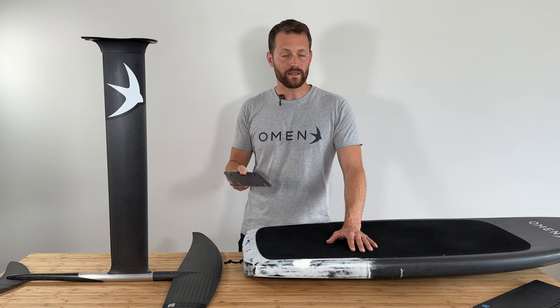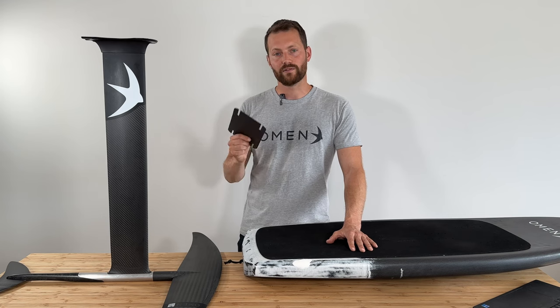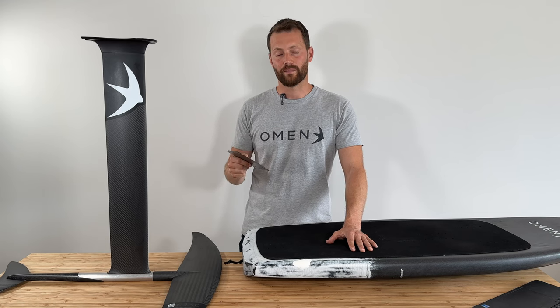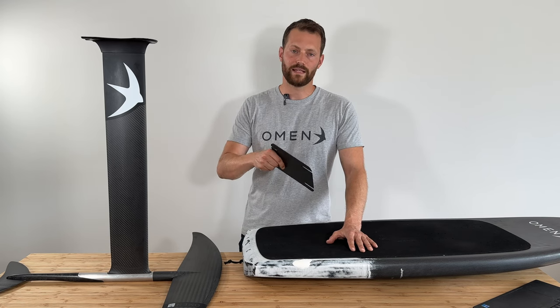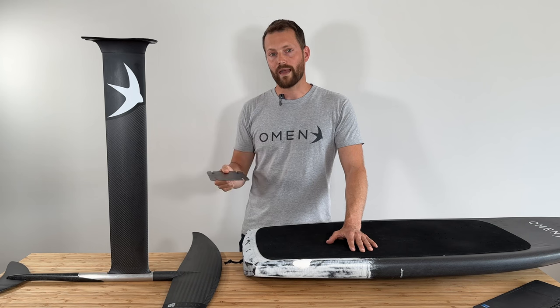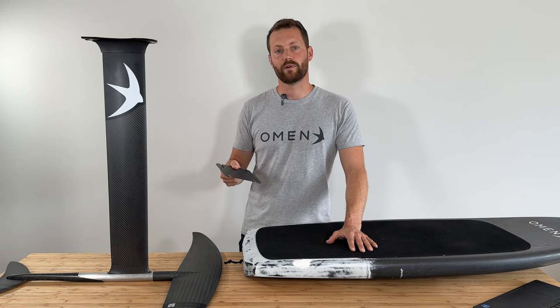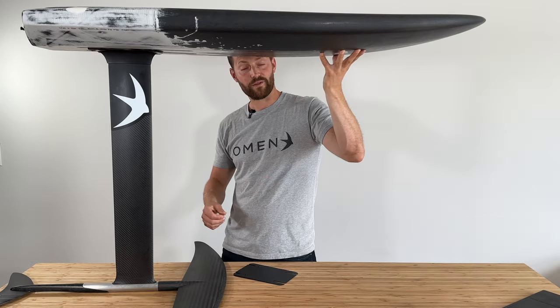What this video is specifically talking about is how you can use the shim to get more low end of your setup for a light day or more high end for a strong day.